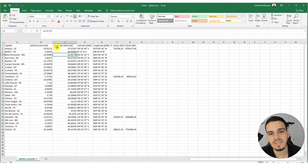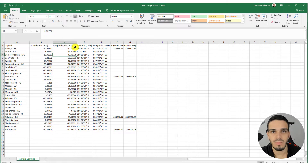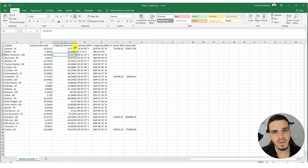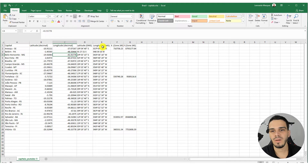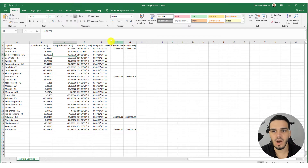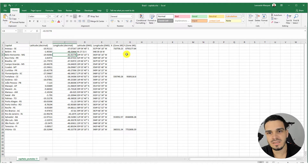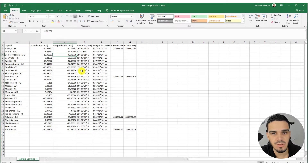This is how your coordinates should look if they are in decimal degrees. We can also add coordinates that are in degrees, minutes, and seconds — columns D and E — or projected coordinates in UTM, for instance columns F and G. We will discuss these other columns in a moment.